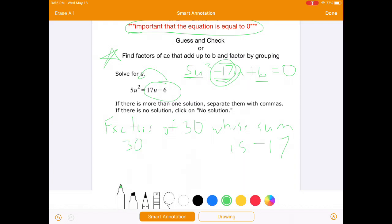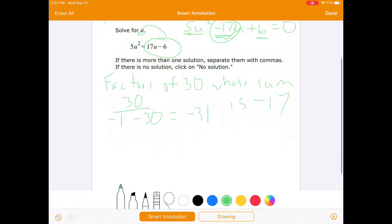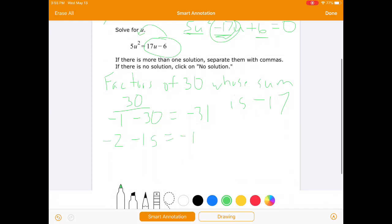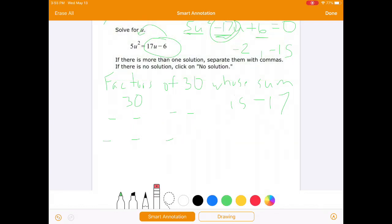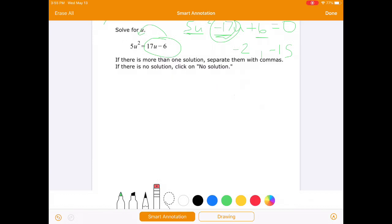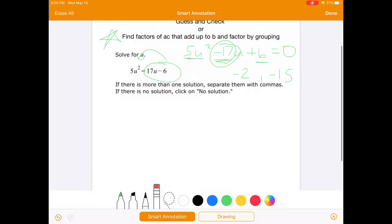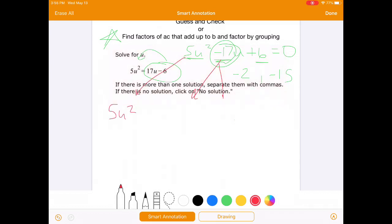Since C is positive, both factors are going to end up being negative. Factors of 30: negative 1 and negative 30 adds up to negative 31 — no good. Negative 2 and negative 15 gives us negative 17 — that's what we're going to use. So we split negative 17u into negative 2u and negative 15u, leaving the 5u squared and plus 6 equals 0.